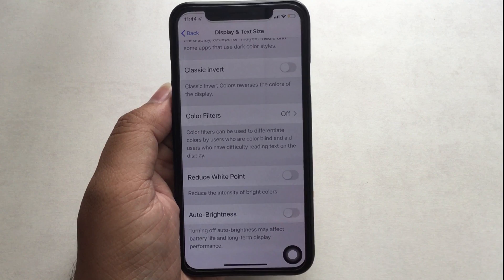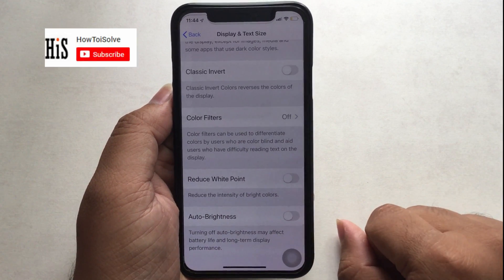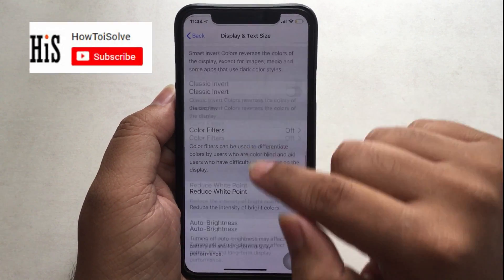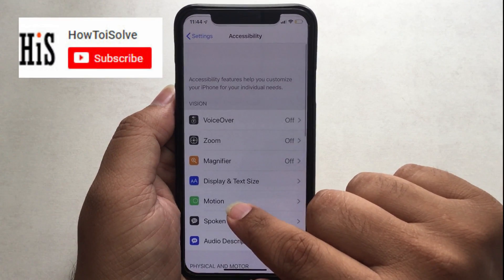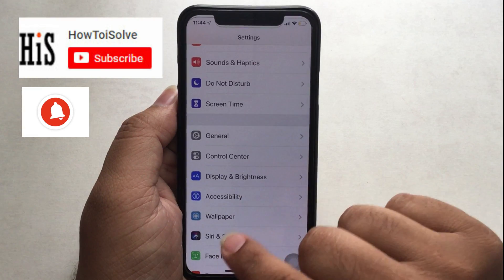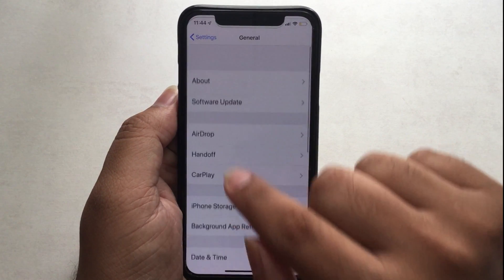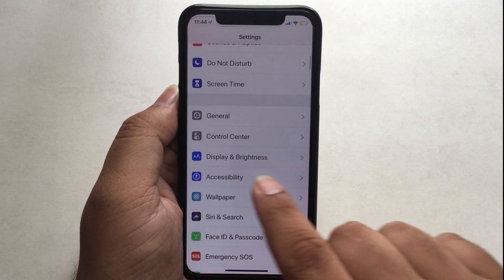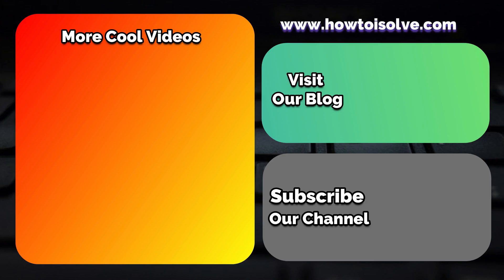I hope that today your problem is resolved. There are lots of settings that have been changed in the iOS settings app, so get all the latest video URLs in the description below and make yourself a master of iOS. Don't forget to subscribe to our channel and enjoy our next video on the end screen.